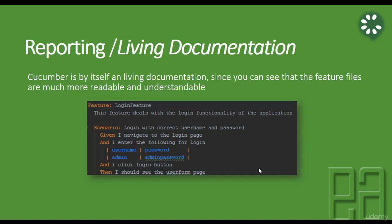Reporting or living documentation. Cucumber by itself is a living documentation, right? Since you can see that the feature files are much more readable and understandable as shown in the screenshot below. So it is much readable.